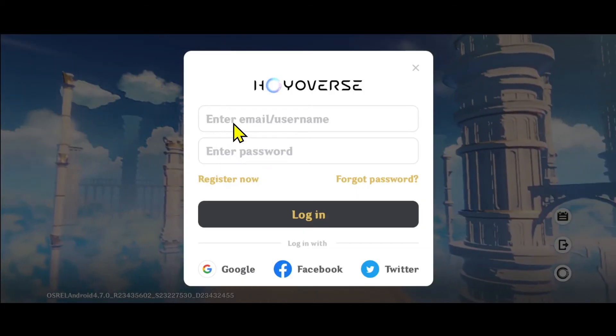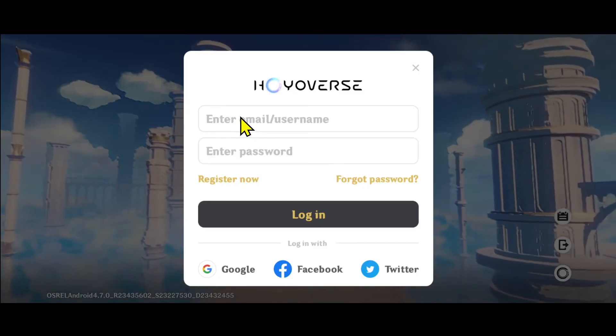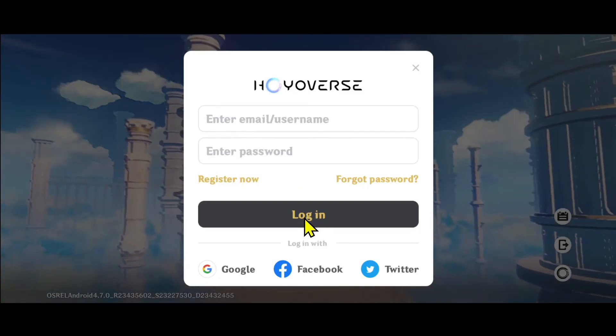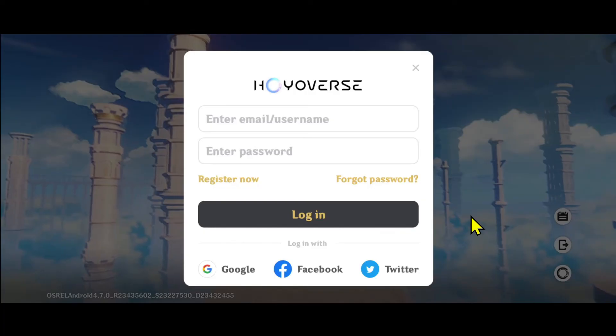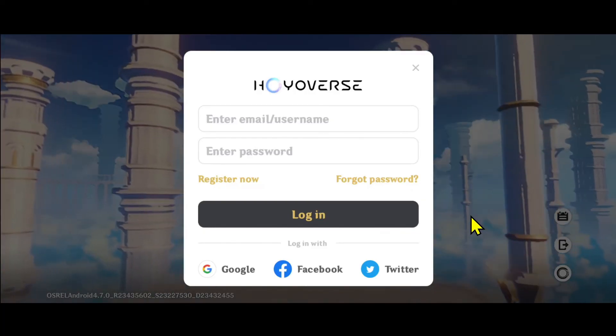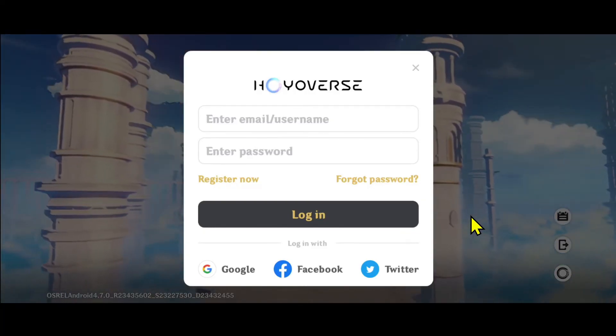You can now use your newly set up password along with your original email address in order to regain access into your account. And there you have it — that is how easy it is to recover your forgotten password on Genshin Impact.